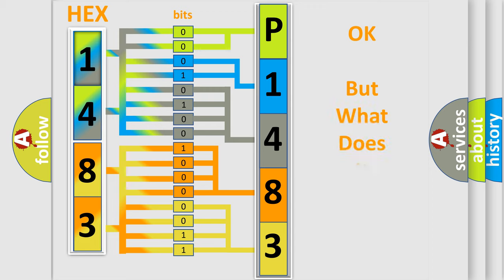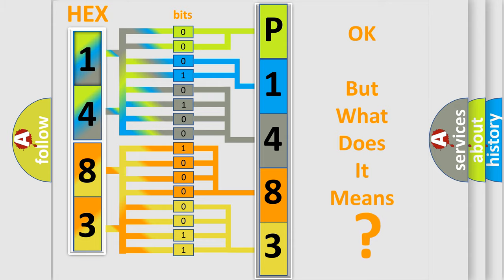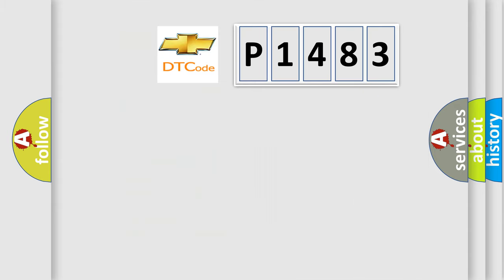We now know in what way the diagnostic tool translates the received information into a more comprehensible format. The number itself does not make sense to us if we cannot assign information about what it actually expresses. So what does the diagnostic trouble code P1483 interpret?